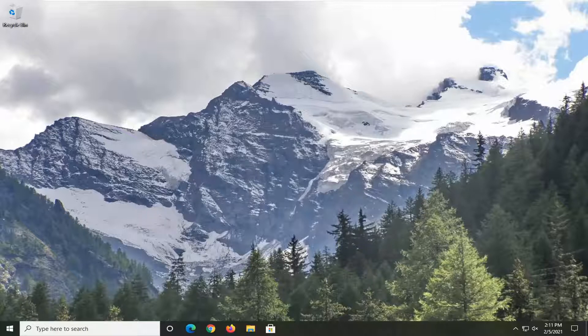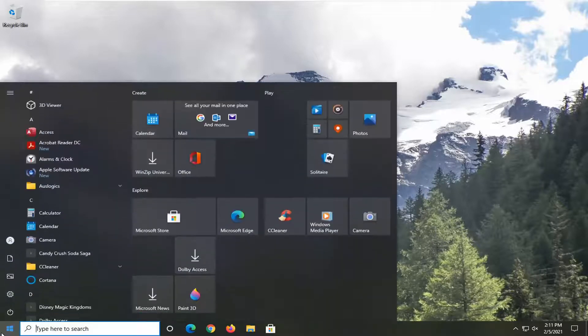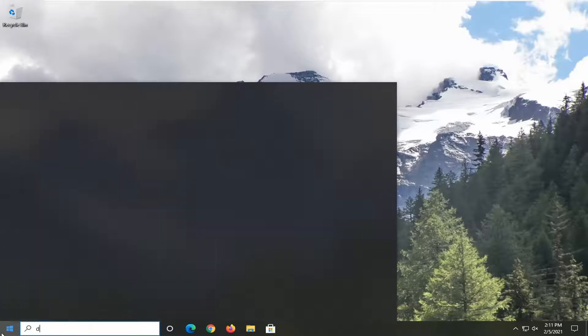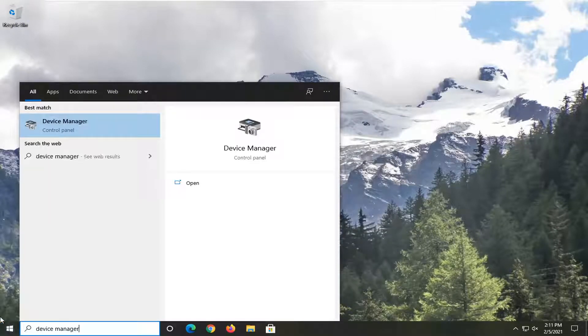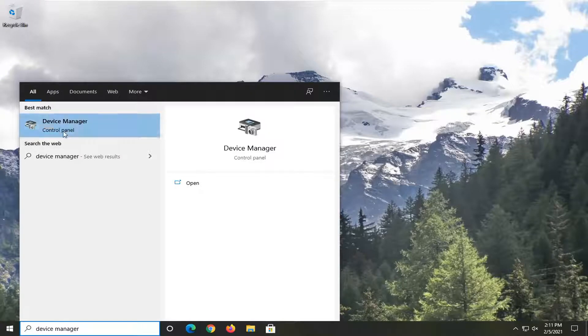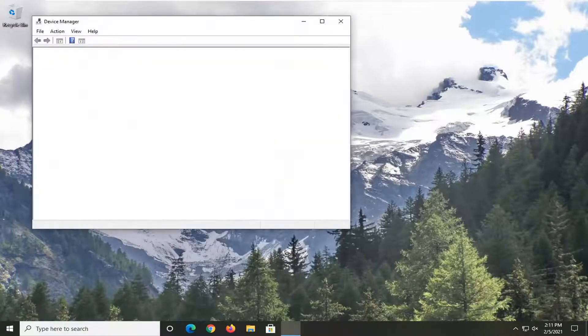This should hopefully be a pretty straightforward tutorial and without further ado, let's go ahead and jump right into it. We're going to start off by opening up the Start menu, type in Device Manager. The best result should come back with Device Manager. Go ahead and left click on that to open it up.